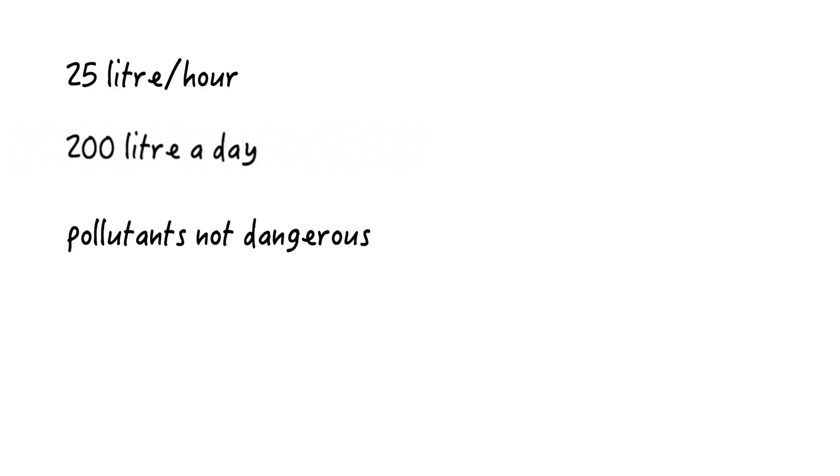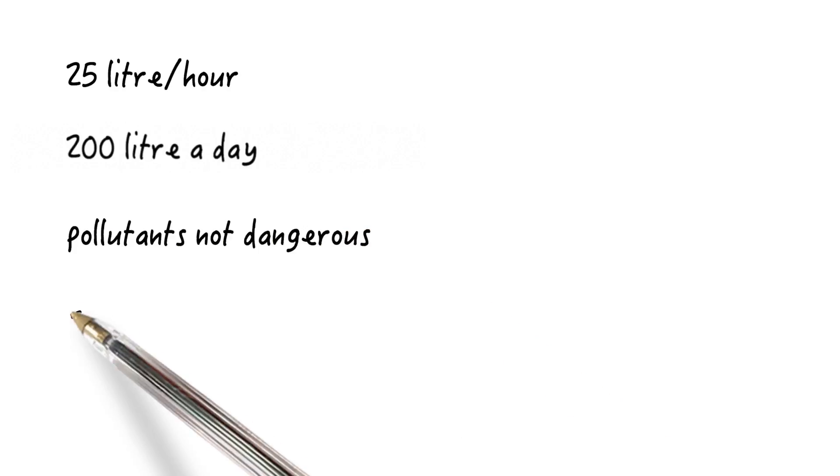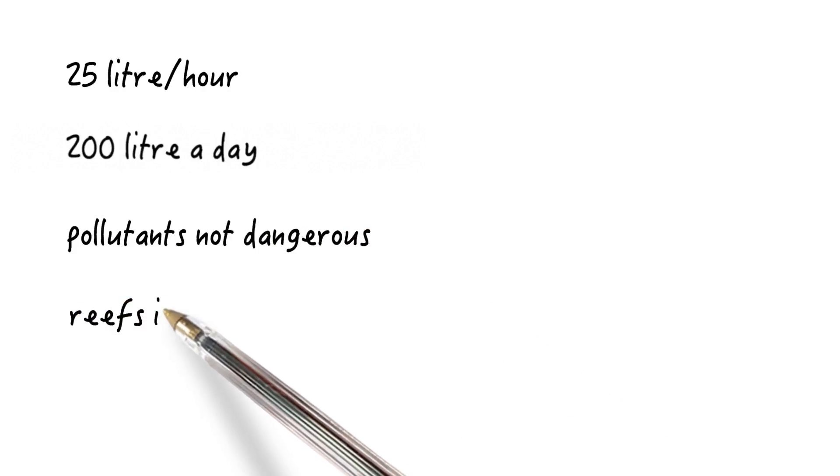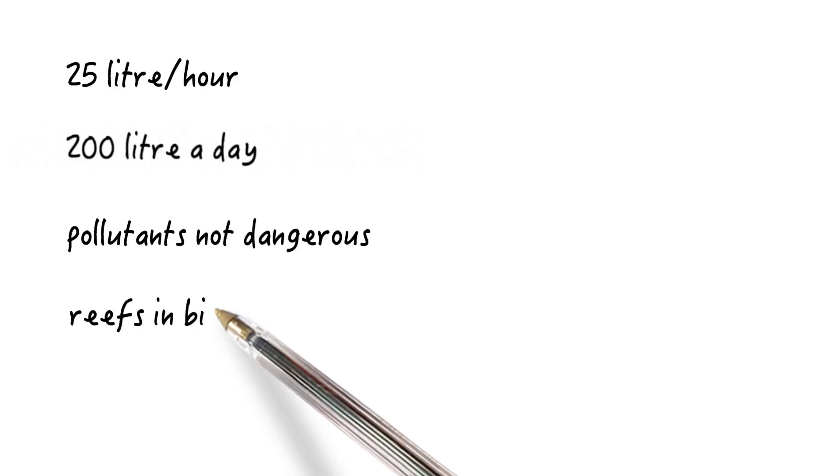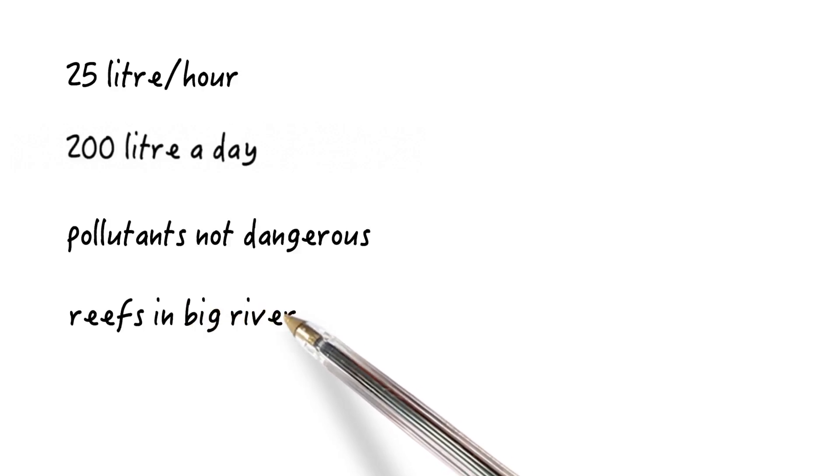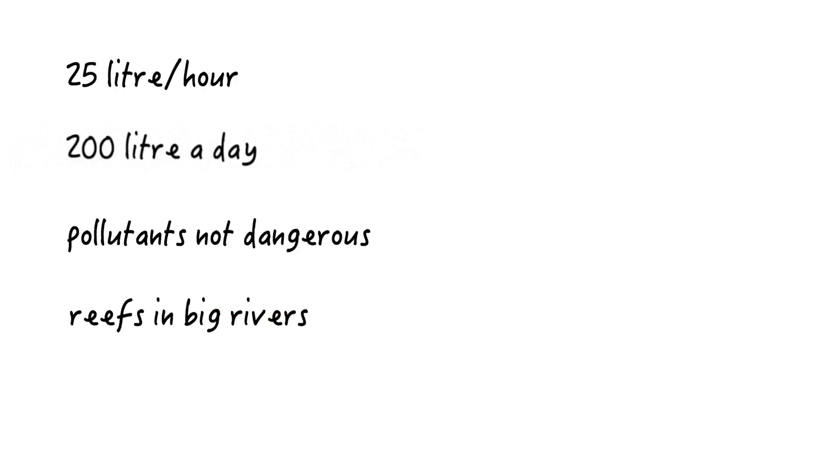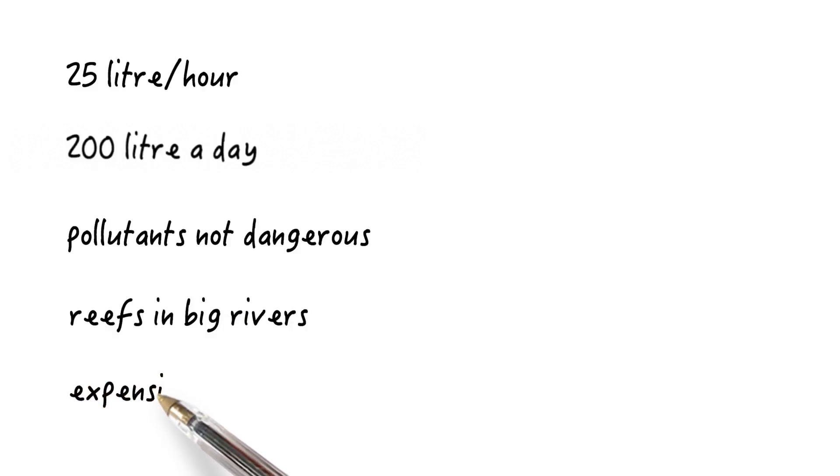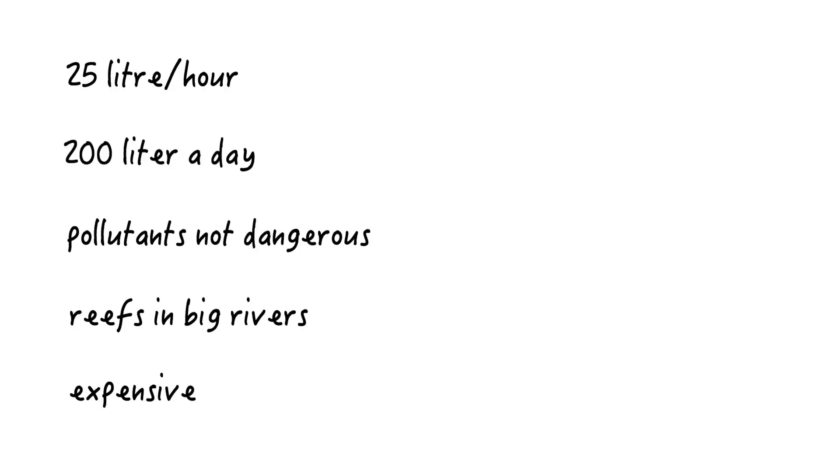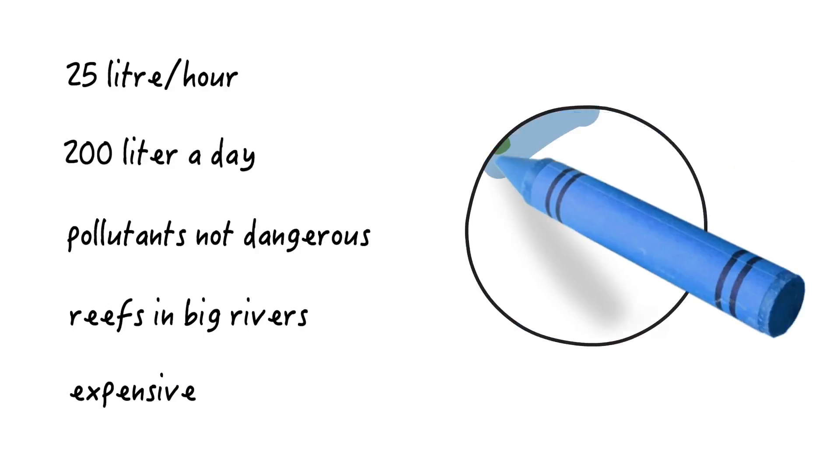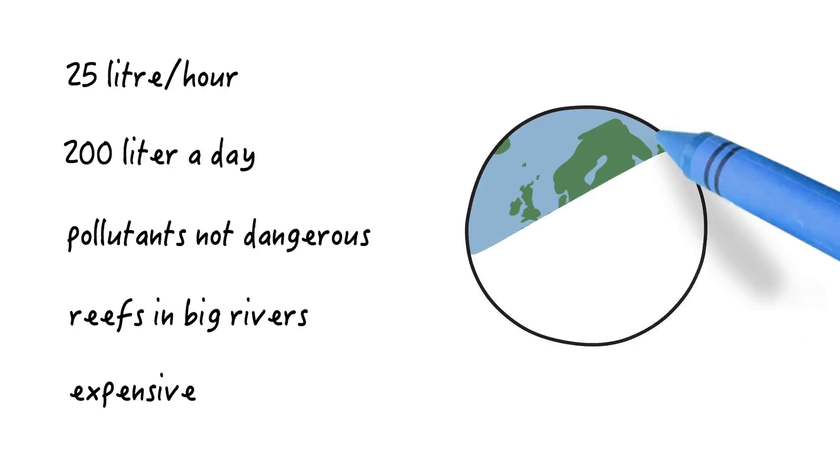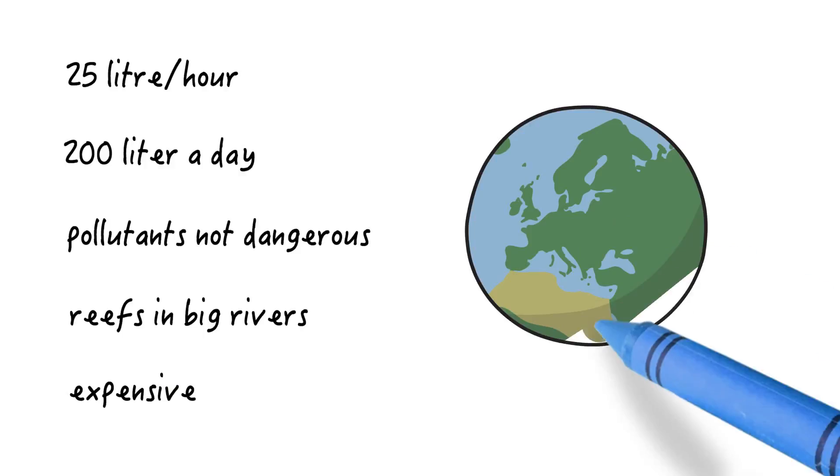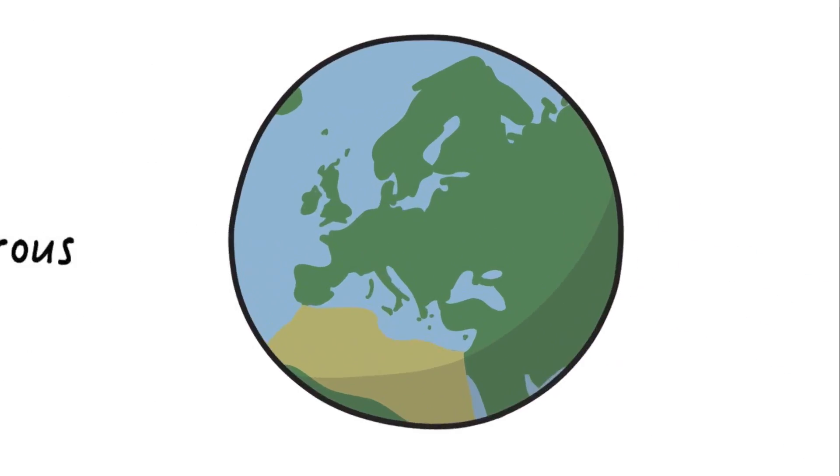Pollutants are not dangerous for them except for some heavy metals. But the pollutants can be dangerous for human beings. The idea behind these big filters is to make reefs for oysters in big rivers to clean the water. But the reefs are still very expensive. Still, we hope that there are many projects with oyster filtration in the future.